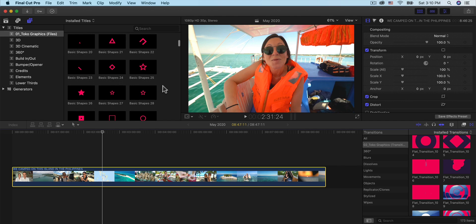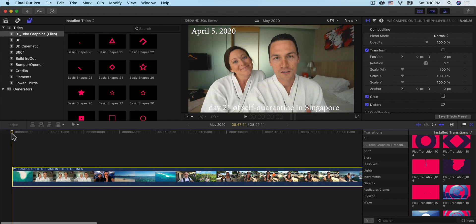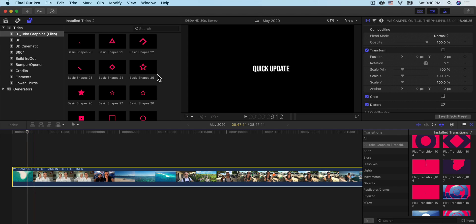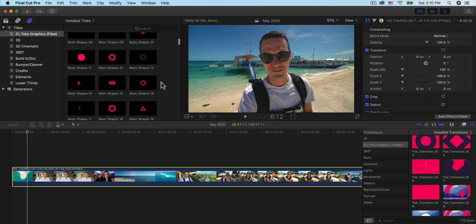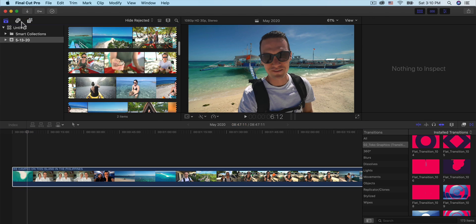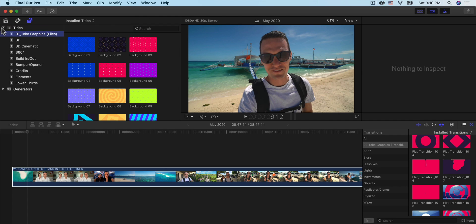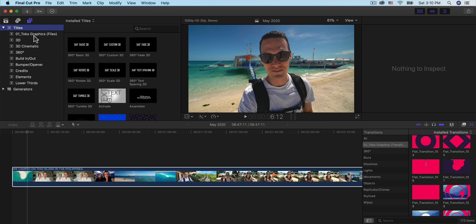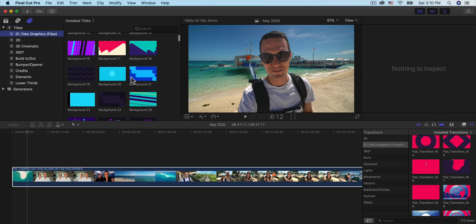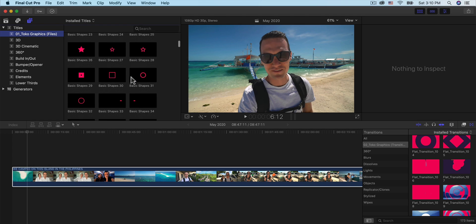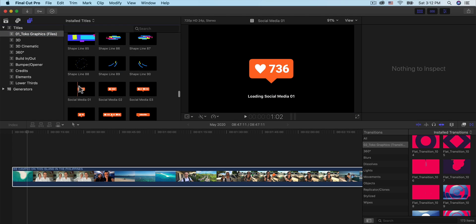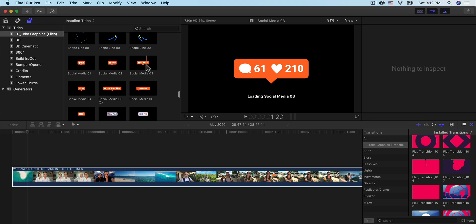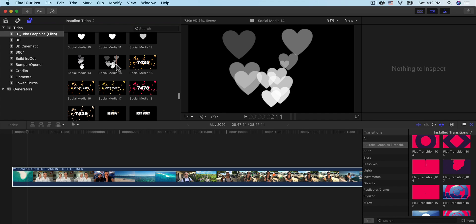If you guys want to try it out, visit the link down in the description. I'm going to move the playhead to the beginning where they're talking and add a subscribe button. Go over to Titles and Generators, go to Titles, then go into the Toko Graphics files — you'll have all the elements here. We have the social media icons, which are honestly my favorite ones in this pack. They're animated, and you can customize the numbers.